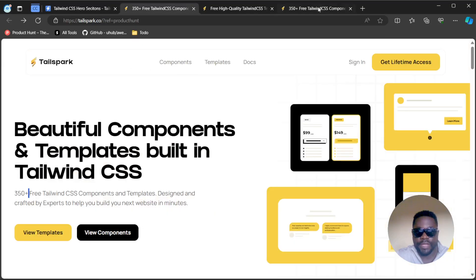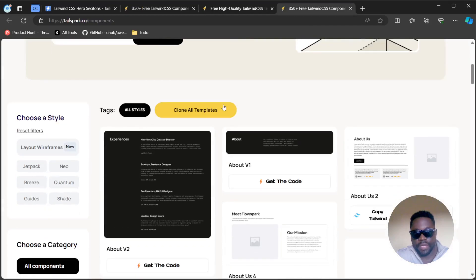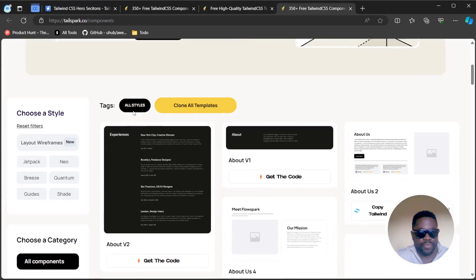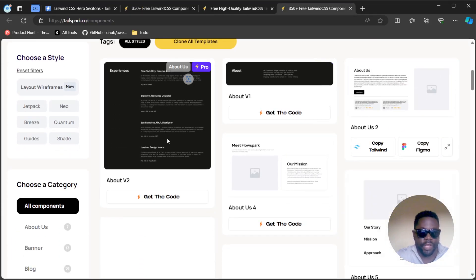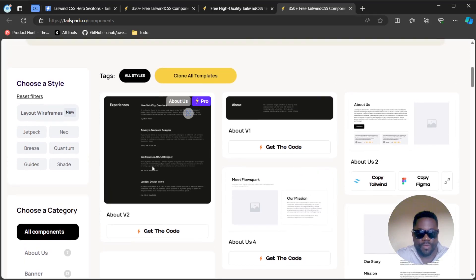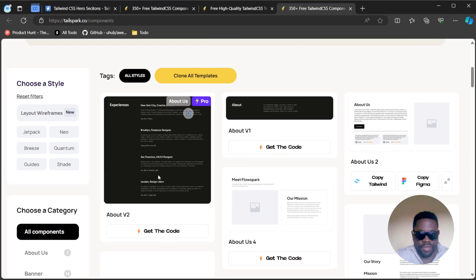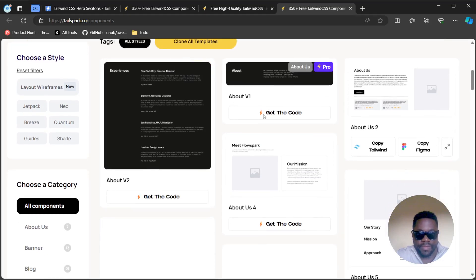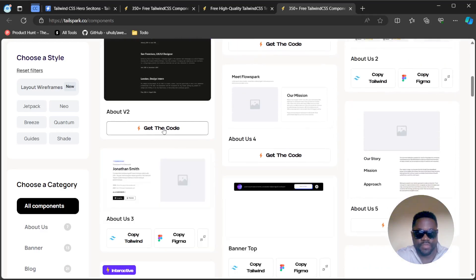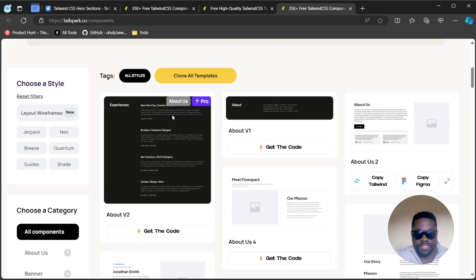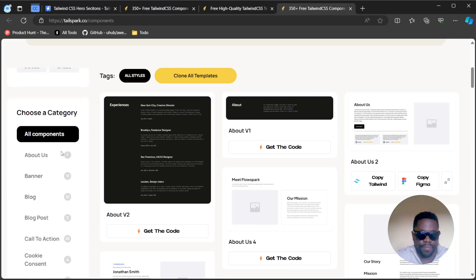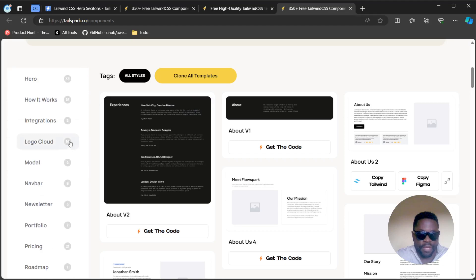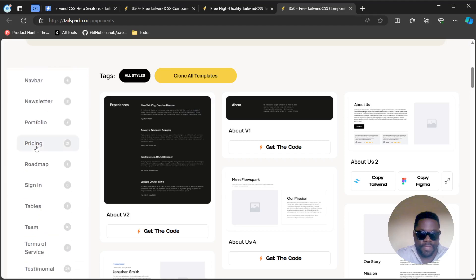We are going to be led to this page where you have a grid of the different components you have access to. You can view and easily get the code of all these components. When you hover over each of them, you get the 'get code' button just below. Some are labeled pro and I guess those are going to be paid for and not free.